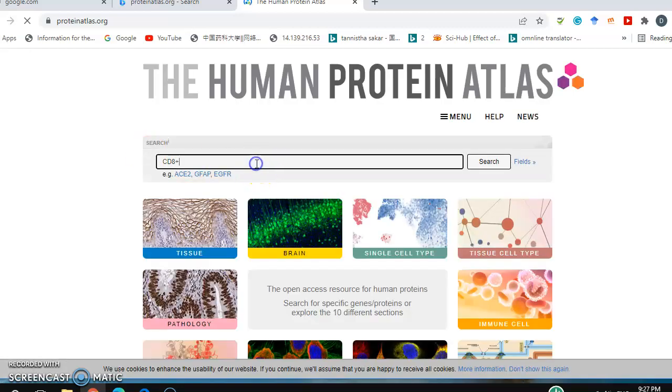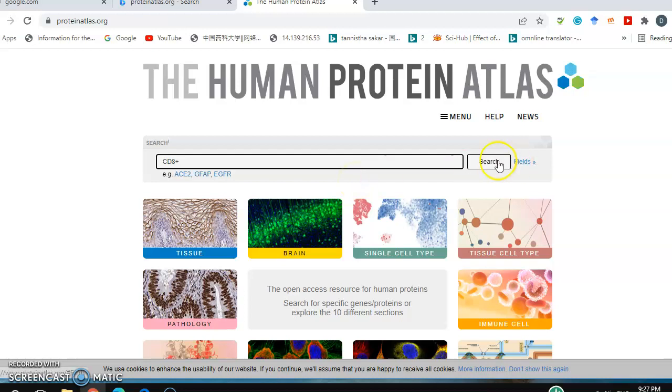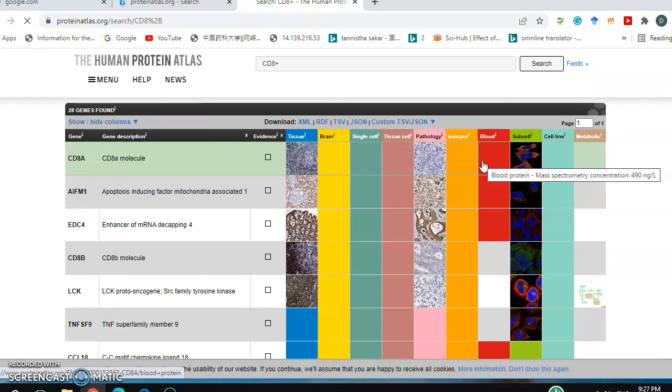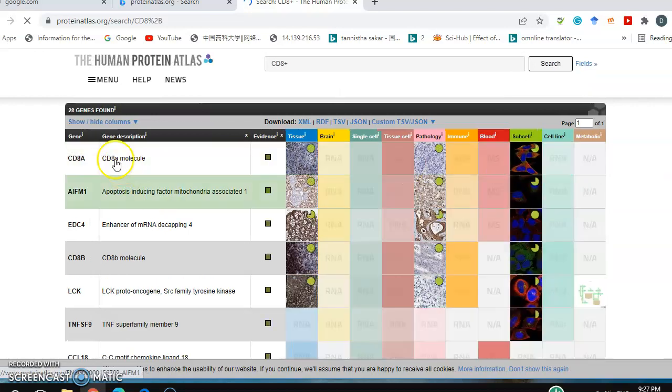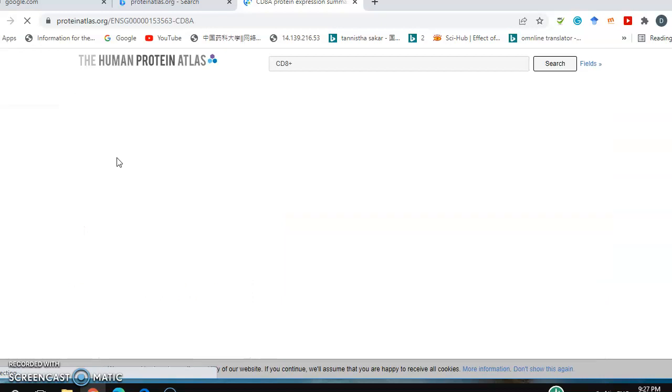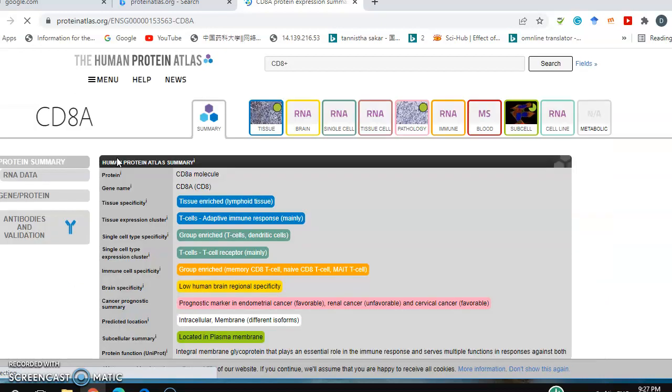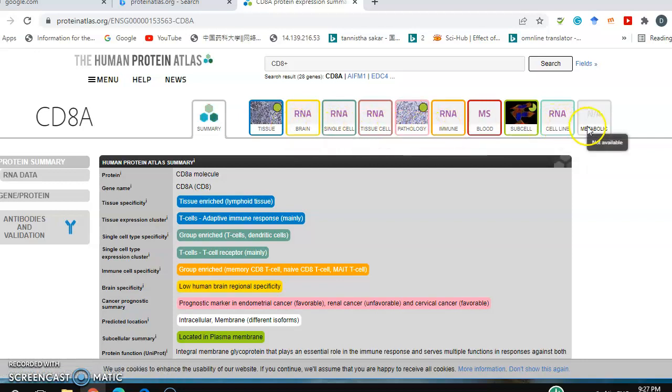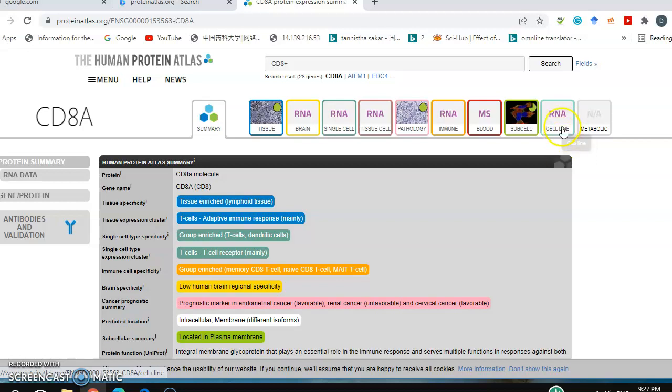Let's assume I want to check the expression level of CD8 plus, the CD8A molecule. You see here different kinds of options available. I will go for the cell line option to check this protein expression in different cell lines.